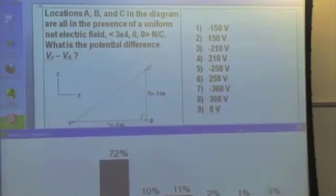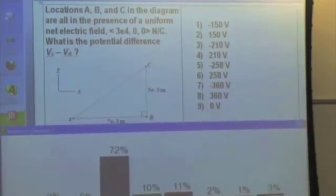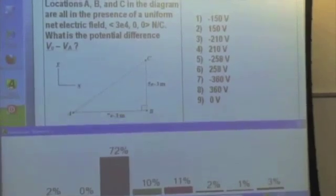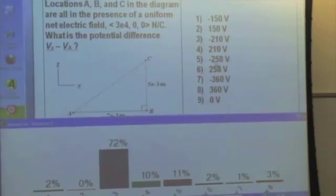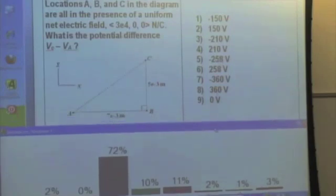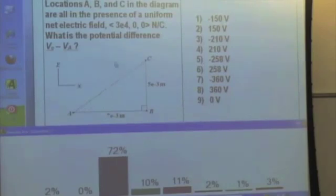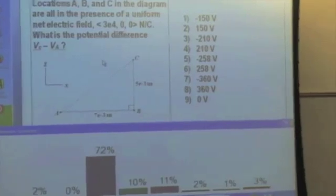So what are the big mistakes? One is sign — you've got to be careful of sign, so positive 210 would be wrong. The other big distractor was 258, which I believe people got by finding the hypotenuse and multiplying by the field. Well, it just doesn't work that way. The potential difference is a dot product.